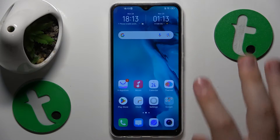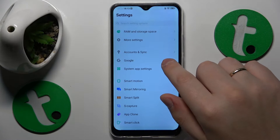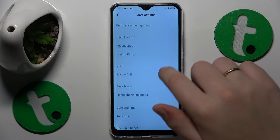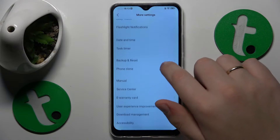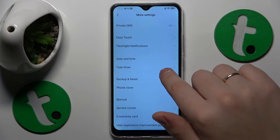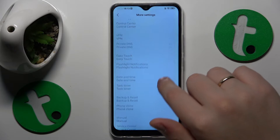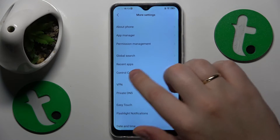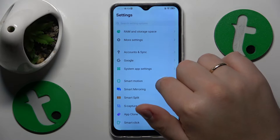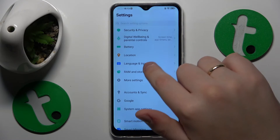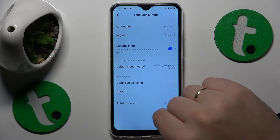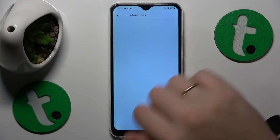First you will need to open Settings, then find and enter the More Settings category. Here go for the Language and Input or such, then go for the Keyboard, Preferences.